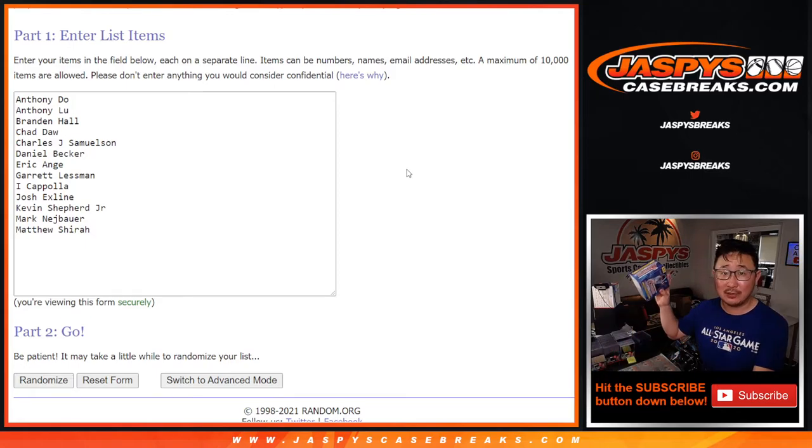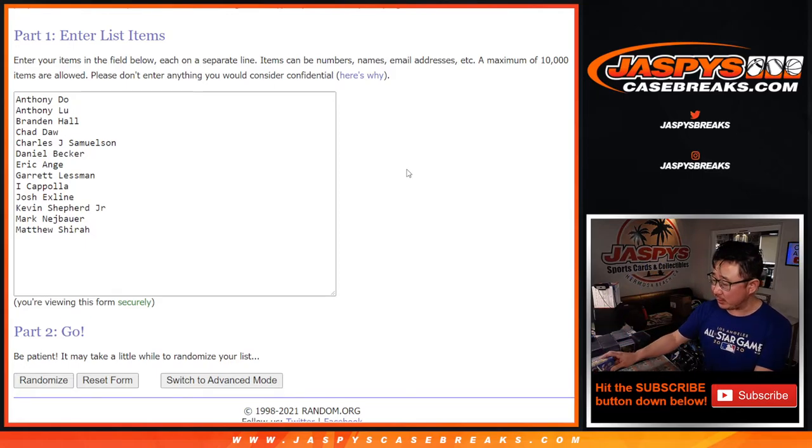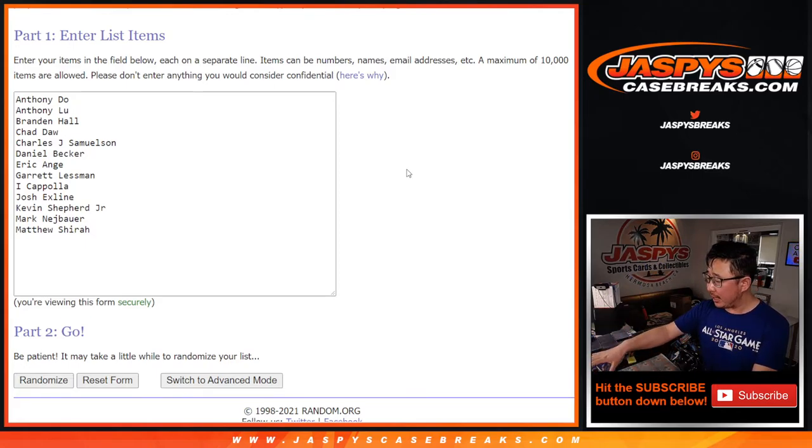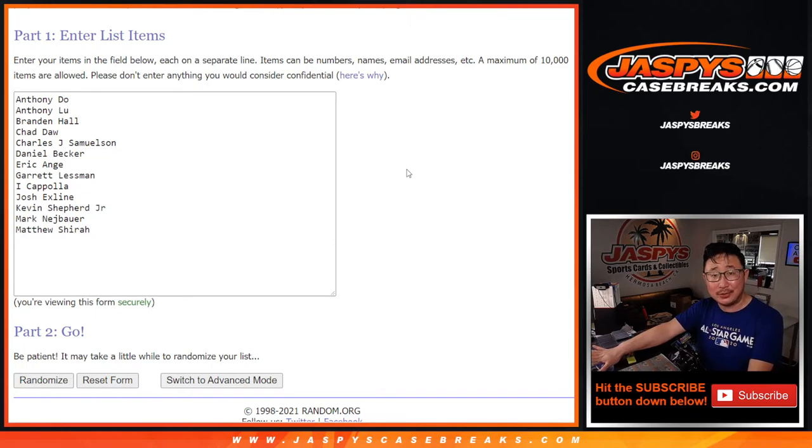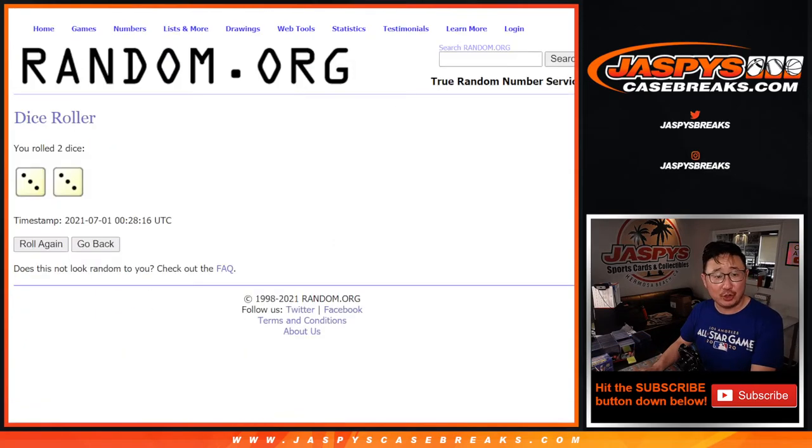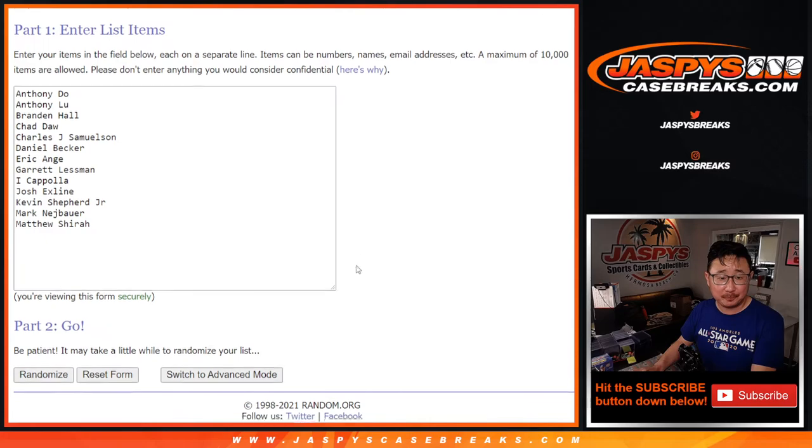It's a sealed box of Bowman Sapphire baseball. It'll be shipped to you sealed. You can open it if you want to, you can sell it if you want to. It's up to you, but we'll ship it to you sealed.